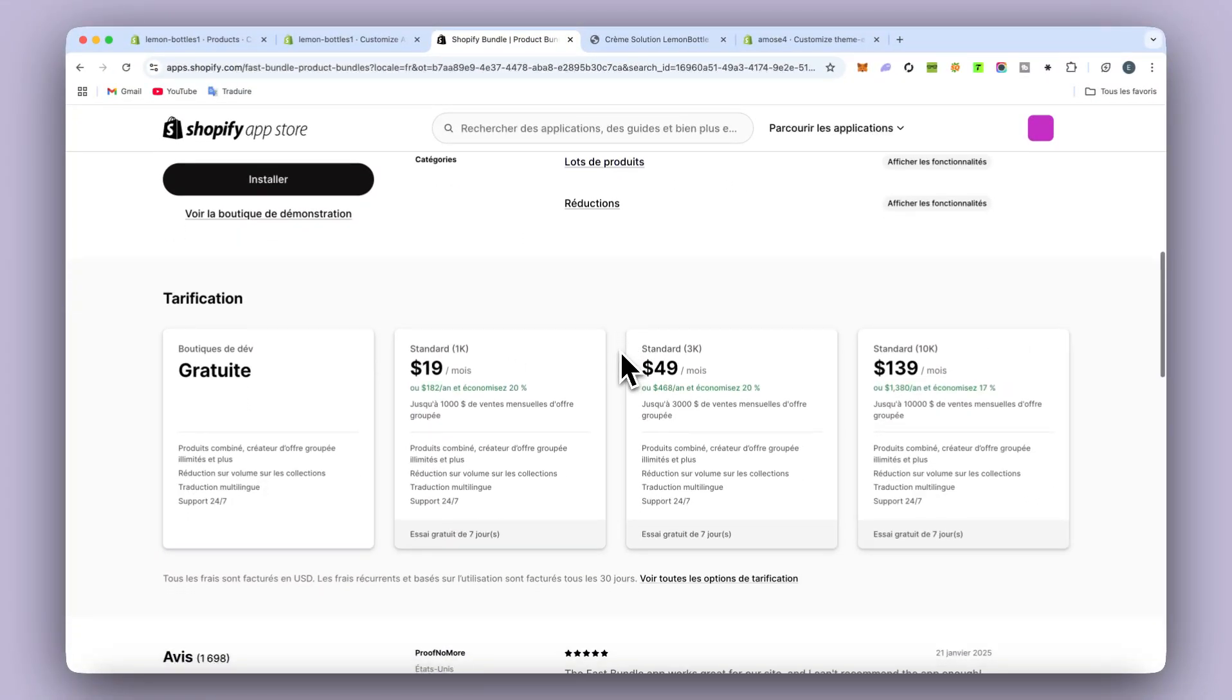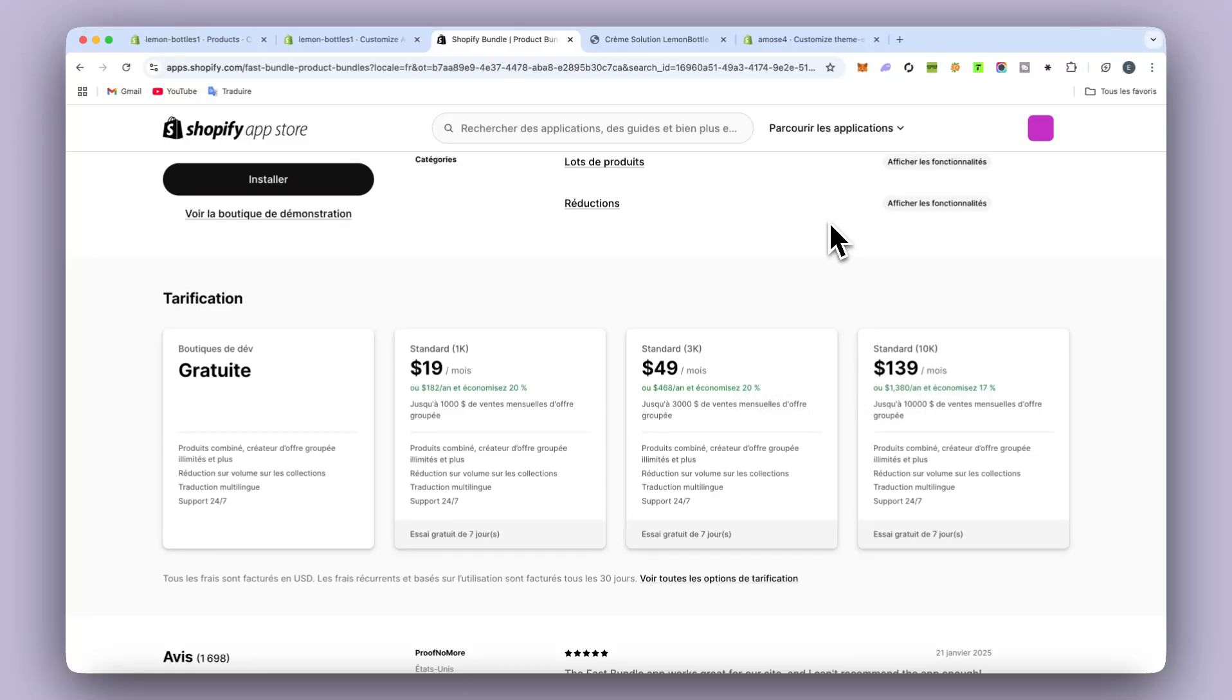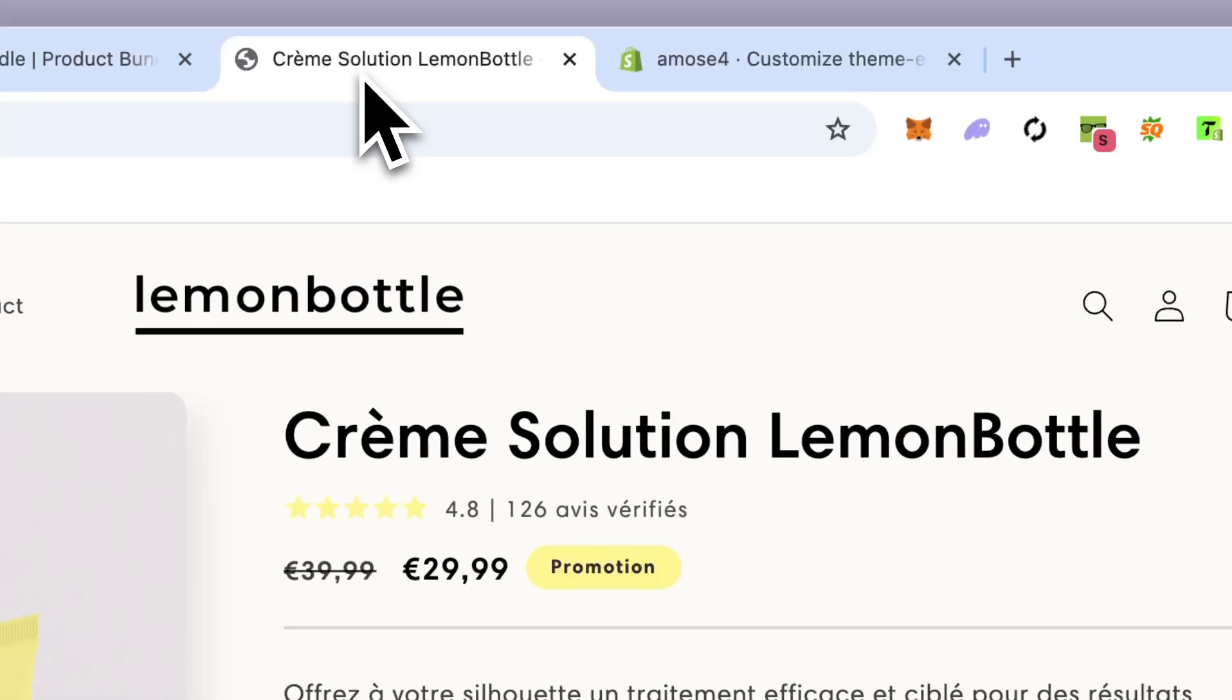As you can see, you need to pay every month and it can be really expensive. It can be up to $100 a month. To be honest, it's really expensive.